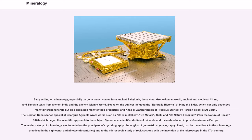Books on the subject included the Naturalis Historia of Pliny the Elder, which not only described many different minerals but also explained many of their properties, and Kitab al-Juwahir, Book of Precious Stones, by Persian scientist Al-Biruni. The German Renaissance specialist Georgius Agricola wrote works such as De re Metallica, On Metals, 1556, and De Natura Fossilium, On the Nature of Rocks, 1546, which began the scientific approach to the subject.